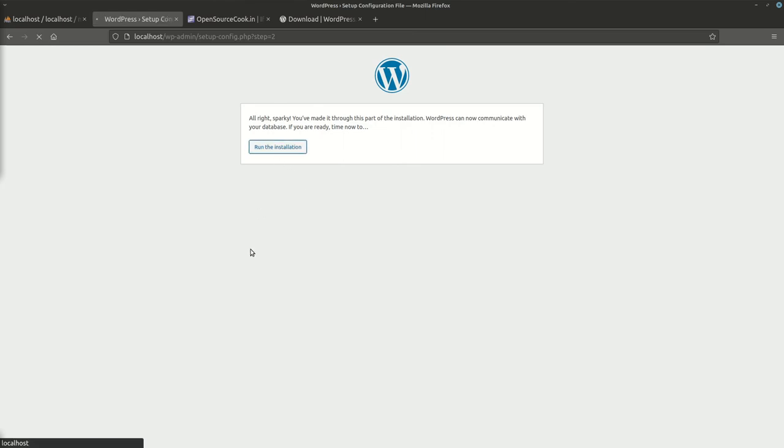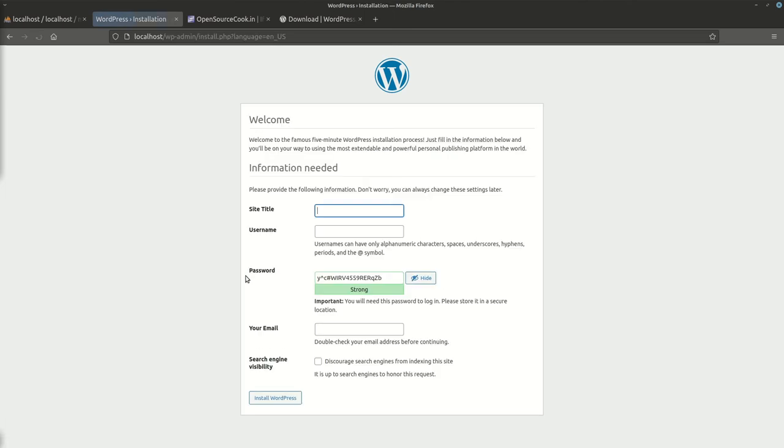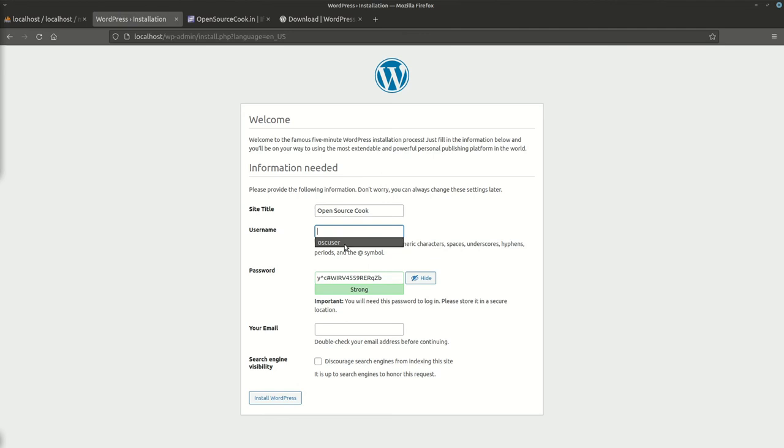That was done first. Site title, let's say Open Source Cook. Username, OSC_user. And this is a password which it will use for your login.